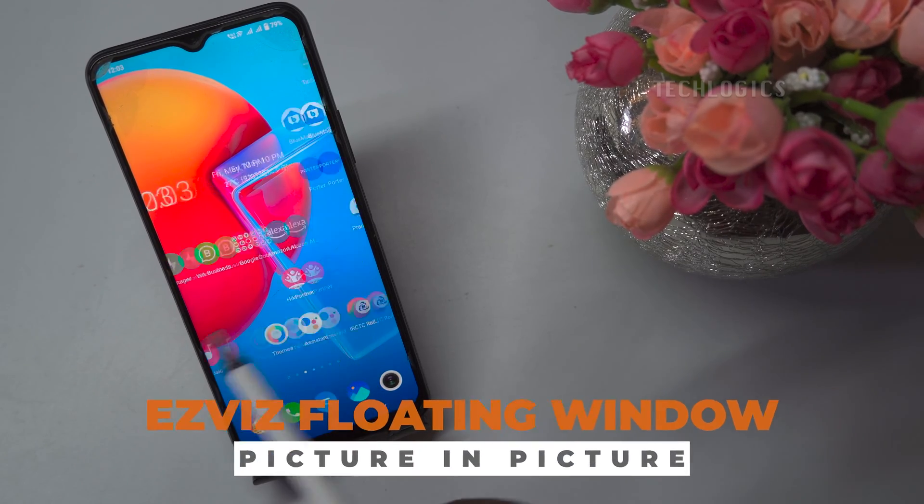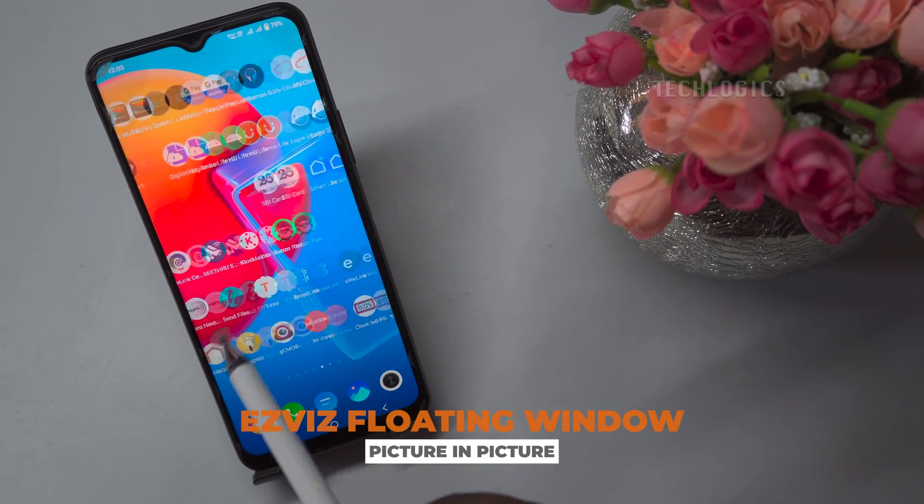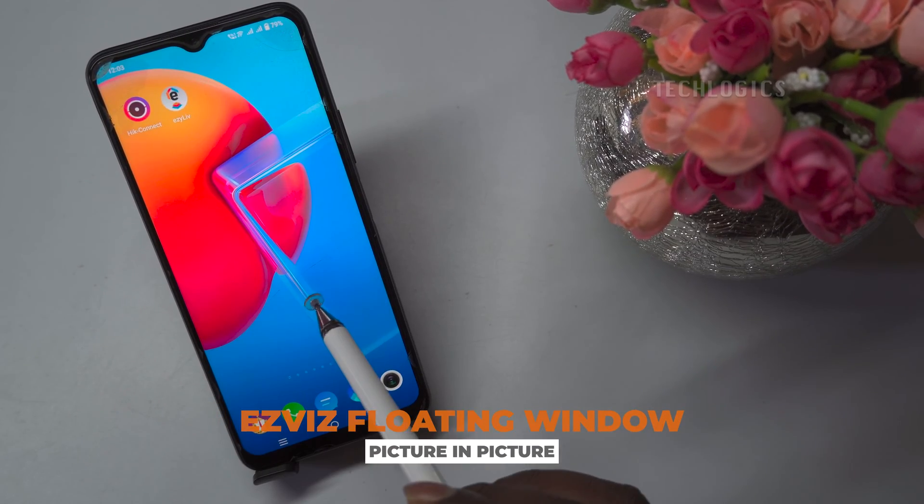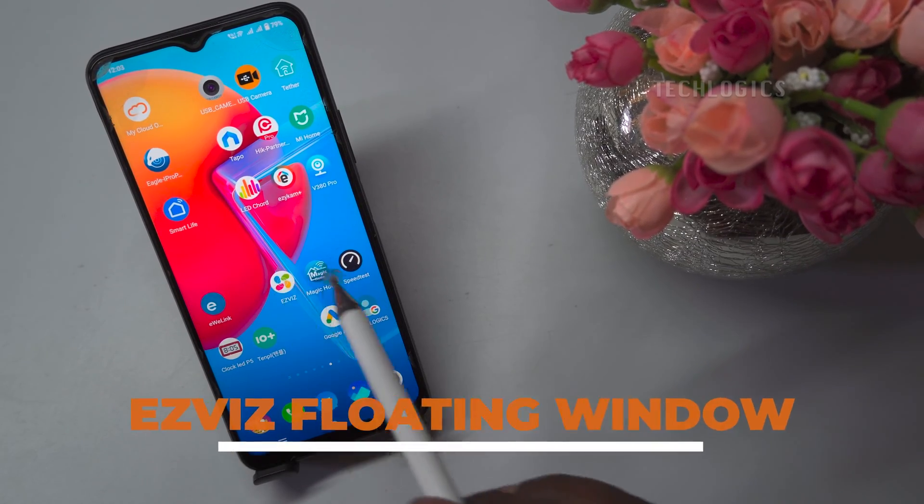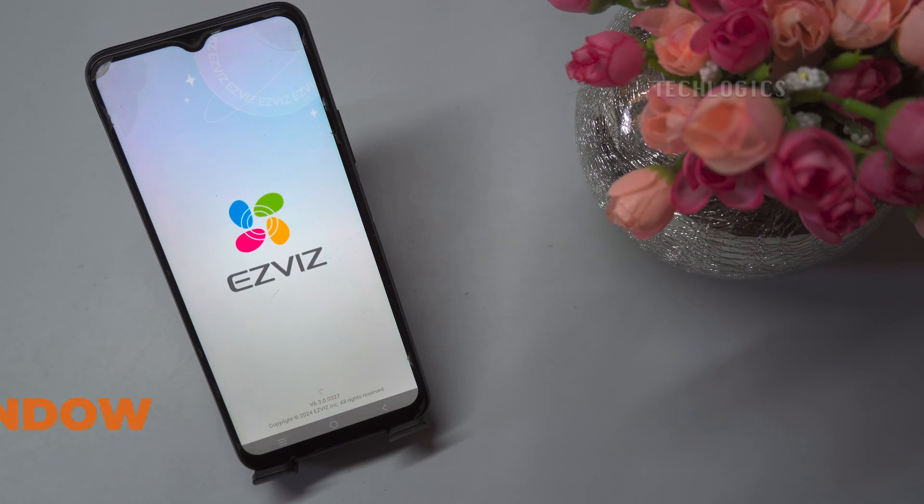In this tutorial, we demonstrate how to enable the camera floating window picture-in-picture feature on the EasyVis app.